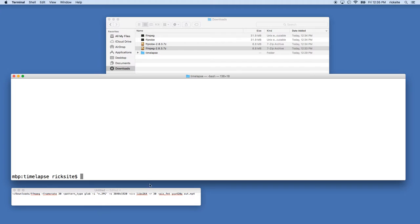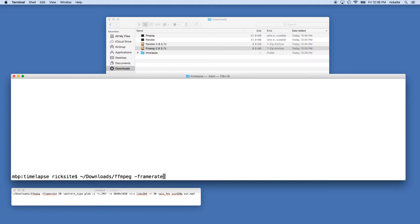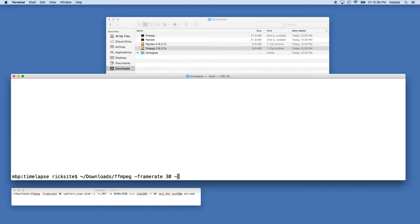Now I need to type in this long command, so it'll be tilde forward slash Downloads FFmpeg. That's because FFmpeg is in my downloads folder. If you put it in another folder you'll need to direct yourself to that executable. I'll type in dash frame rate 30, and this is the frame rate of the JPEG images, so we're telling it we're going to use 30 frames per second of JPEG images to make this video. Dash pattern type space glob.